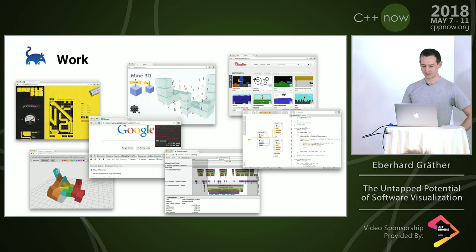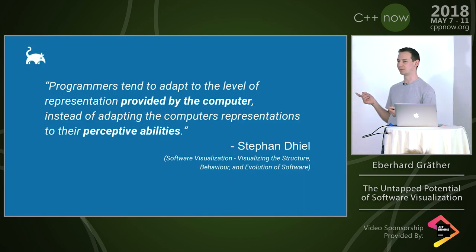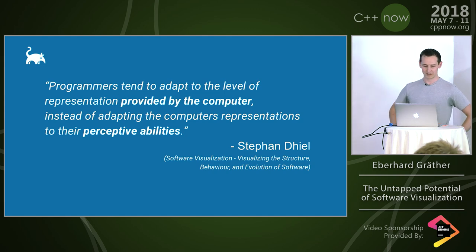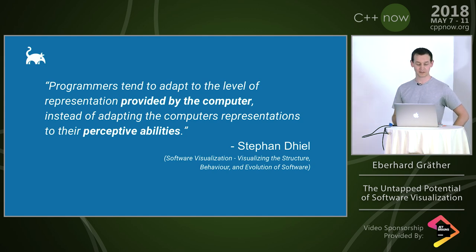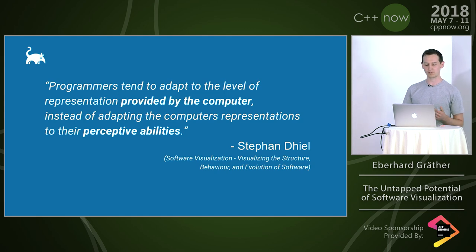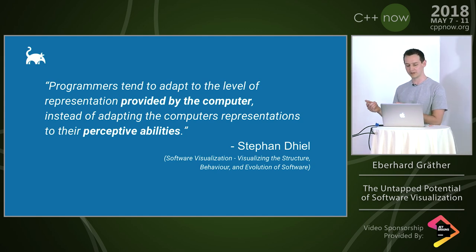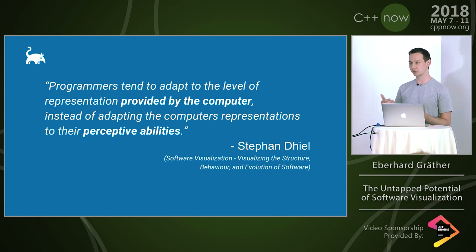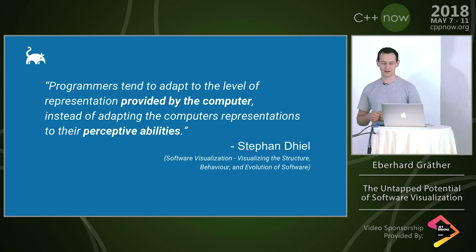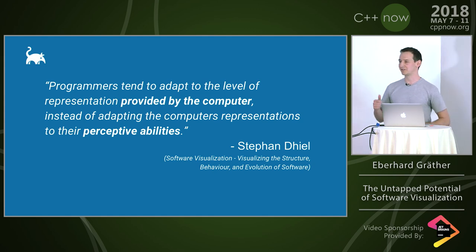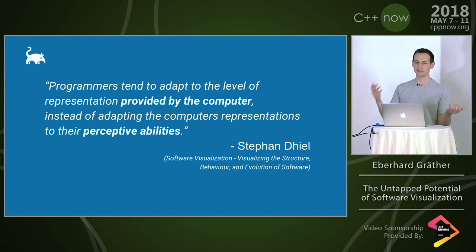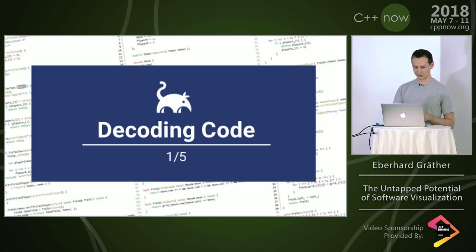I want to start with a quote from Stefan Diehl who wrote a book on software visualization. He observed that programmers tend to adapt to the level of representation provided by the computer instead of adapting the computer's representations to their perceptive abilities. I want to make you understand what he means by that.